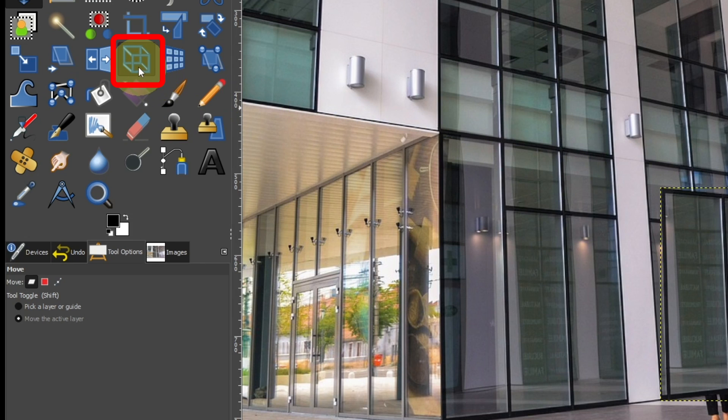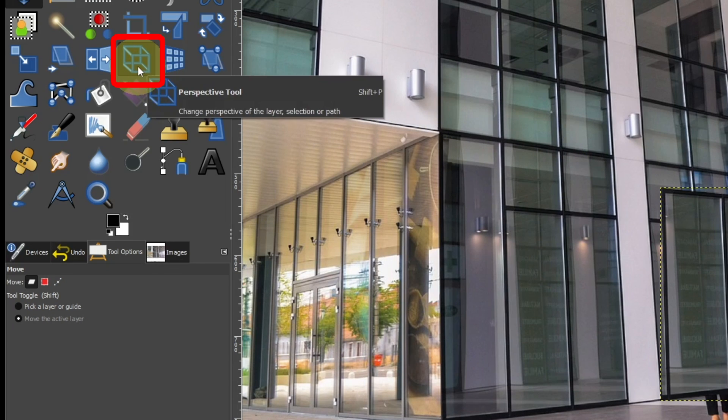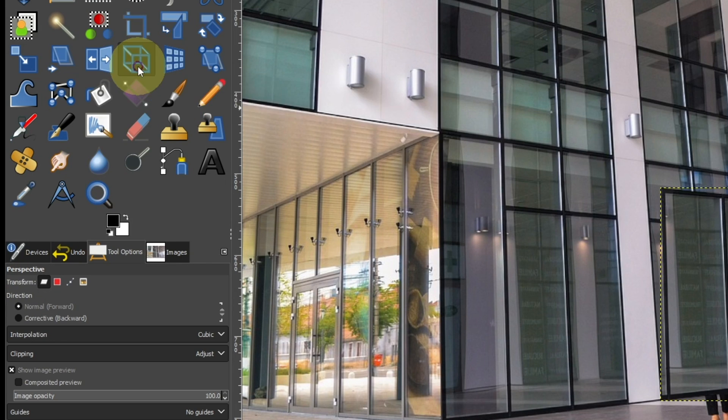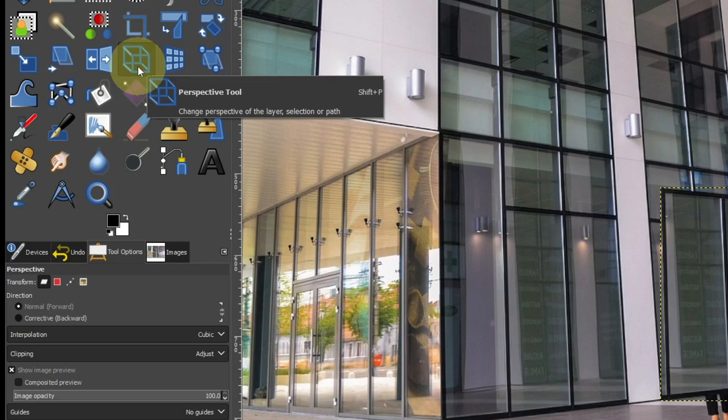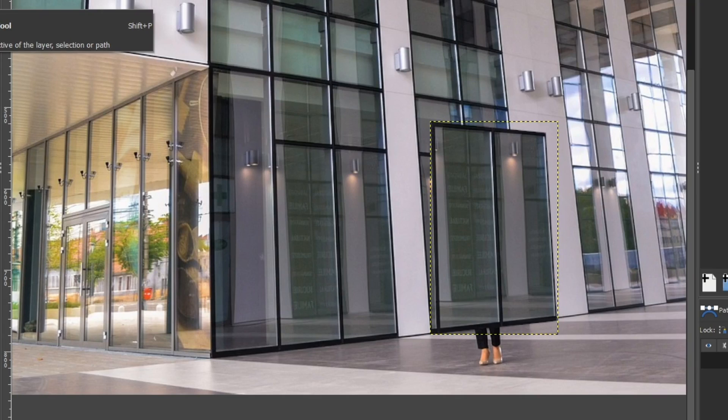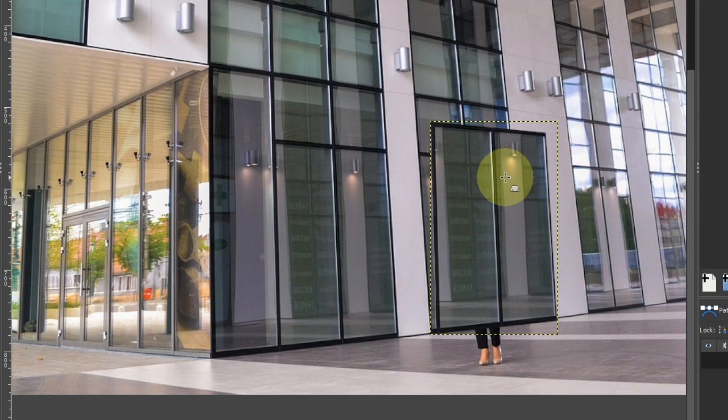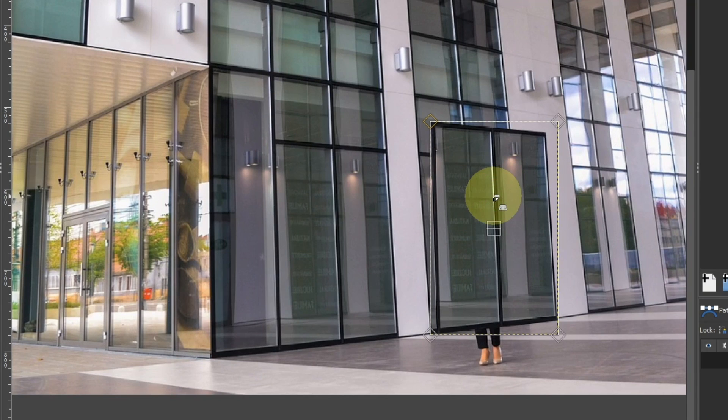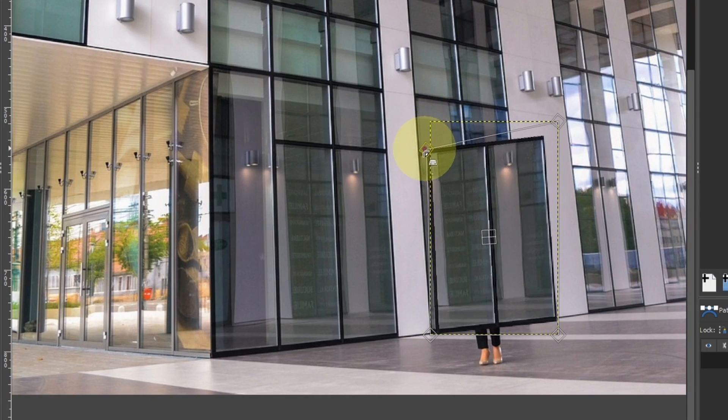Select the Perspective tool. Click the window you added and move the corners to fit the background.